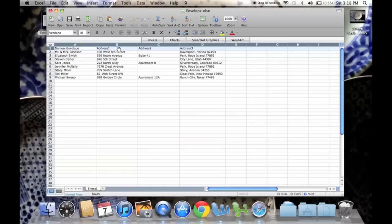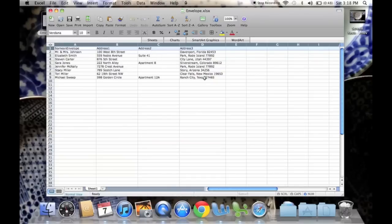The next is address 1, which is the street address. The second is suites or apartments, and the third is city, state, and zip. If you need to add more, then you would just do so right here, but just remember to name each column.